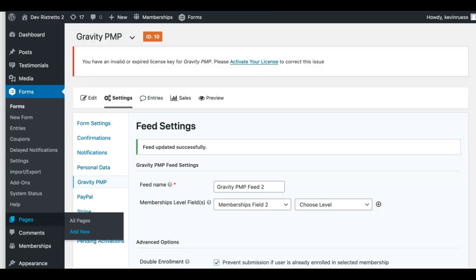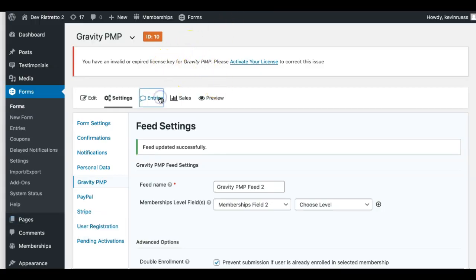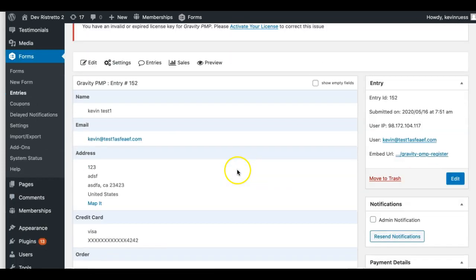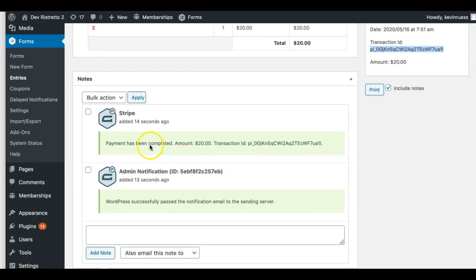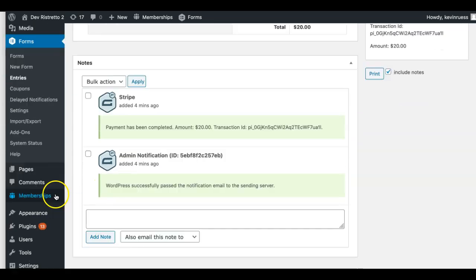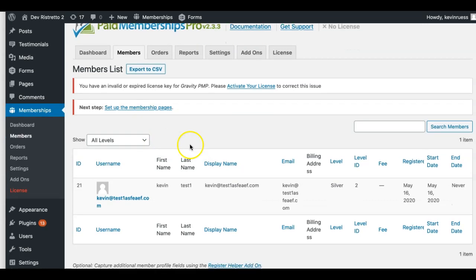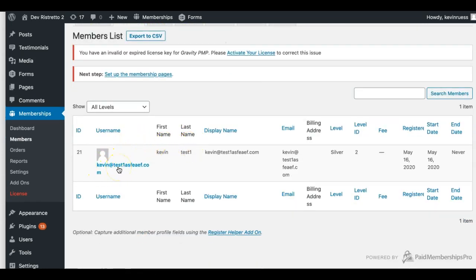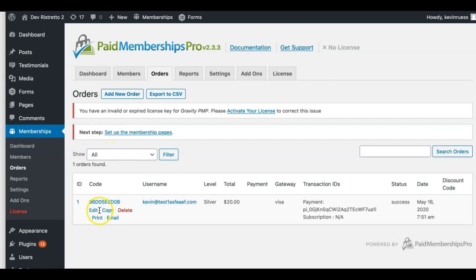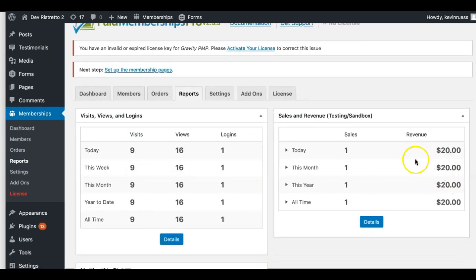Let's go back and check what happened. First, check our entry to see if Stripe sent back a good note about the payment. We have a Stripe ID — good news — and Stripe's successful payment completed — great news. Now let's check the membership side. Going to Members, we can see the user was registered as a new member at the specific level we asked for — level 2 — with registration date, start date, all that. Going to Orders, we can see the $20 order went through with the Visa information and transaction. Success.